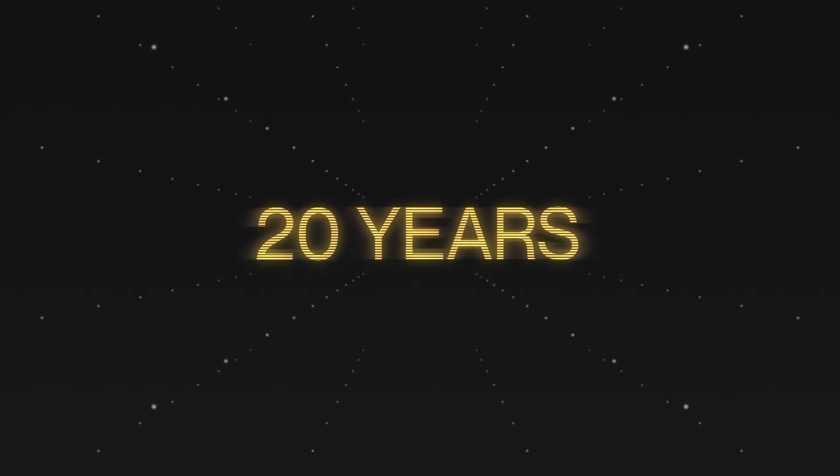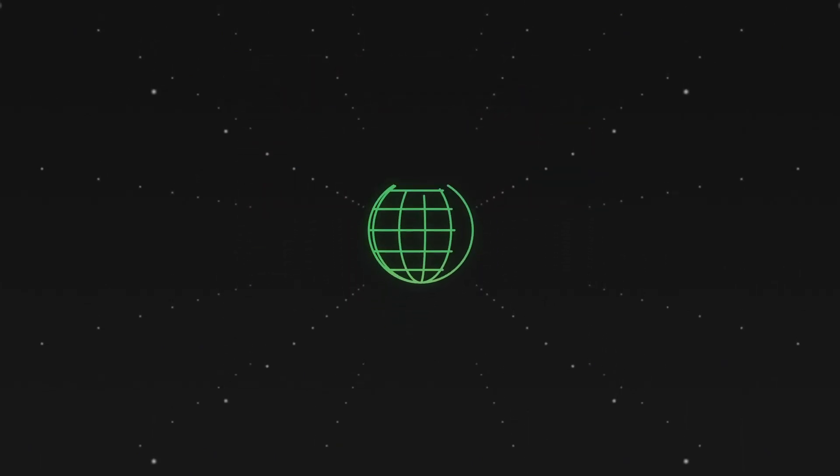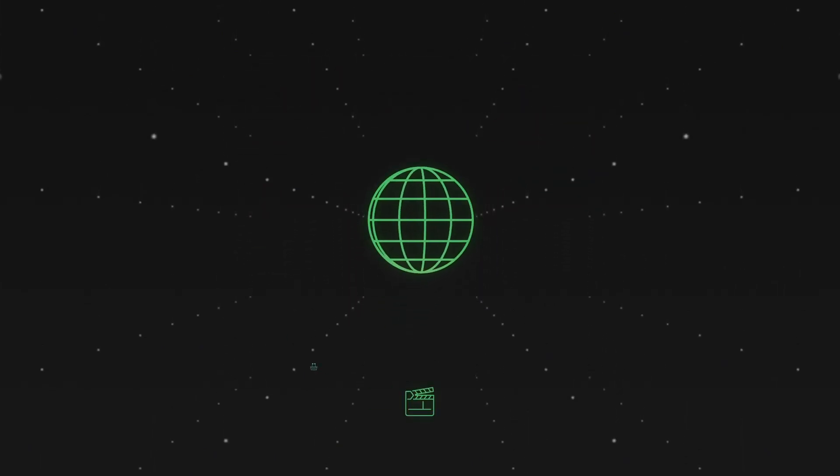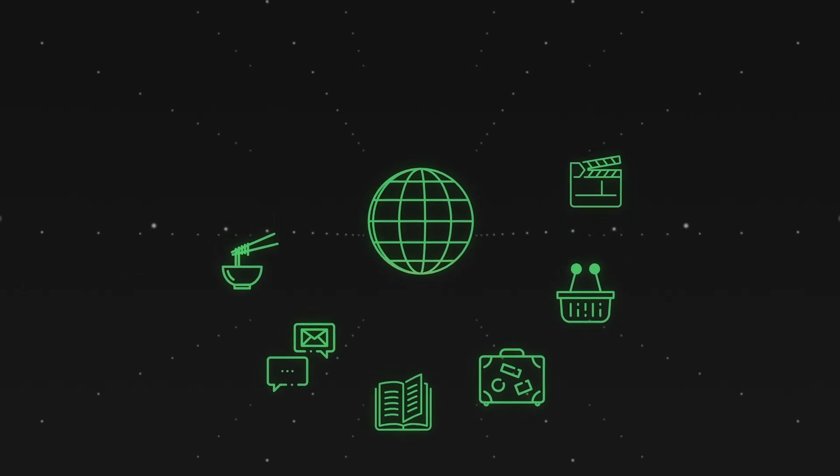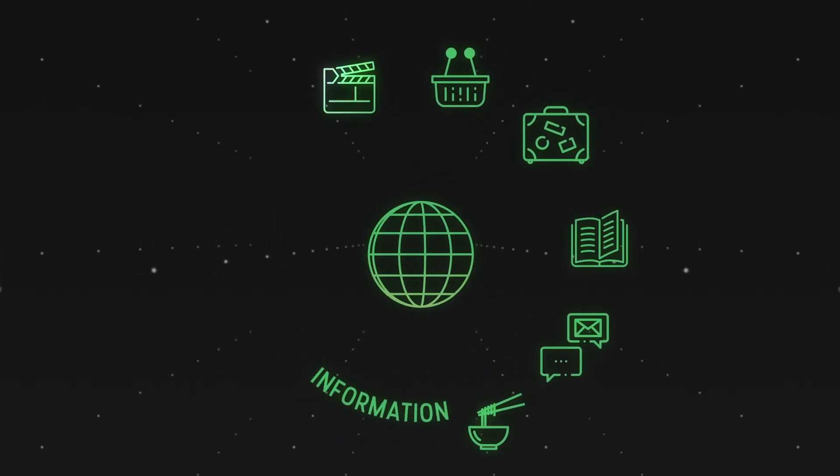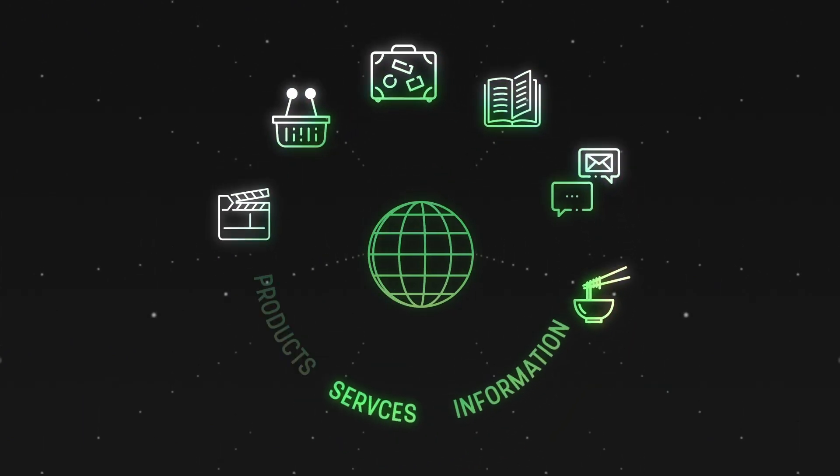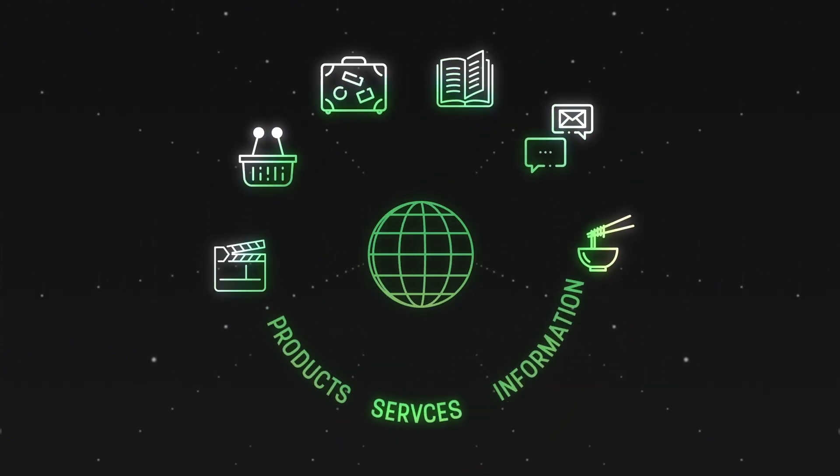For the past 20 years, the Internet has transformed our everyday lives, providing us accessibility to information, services and products.